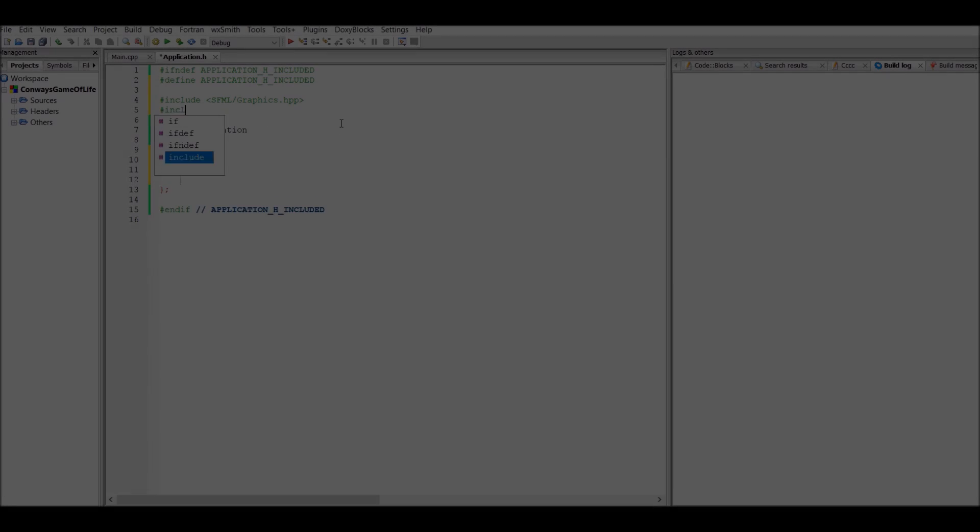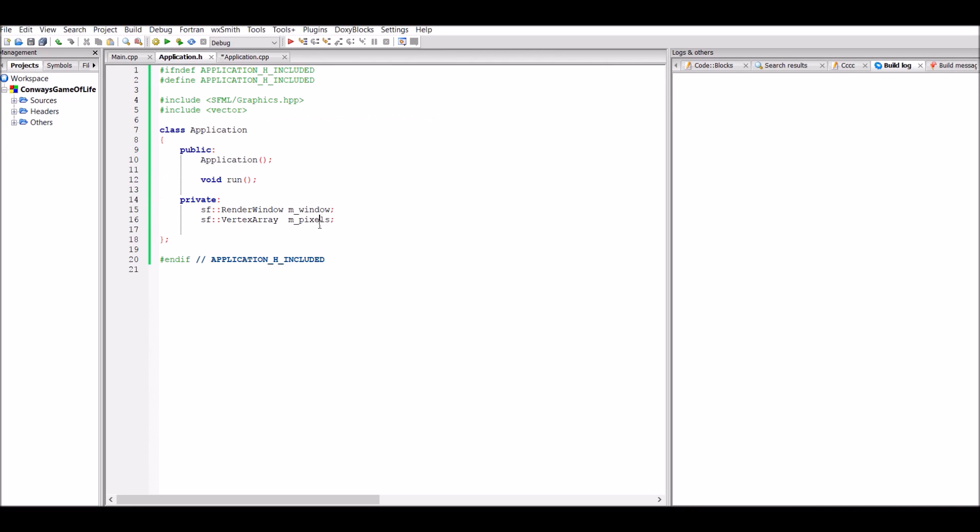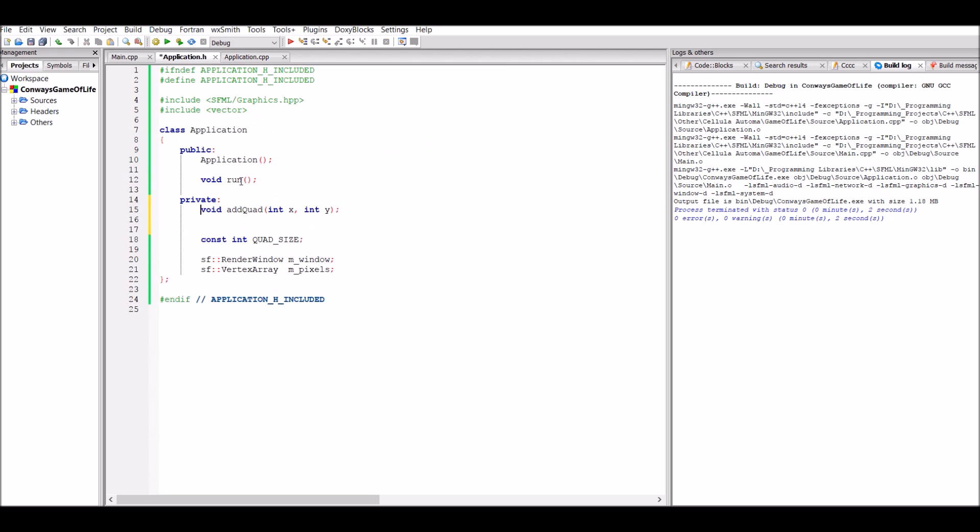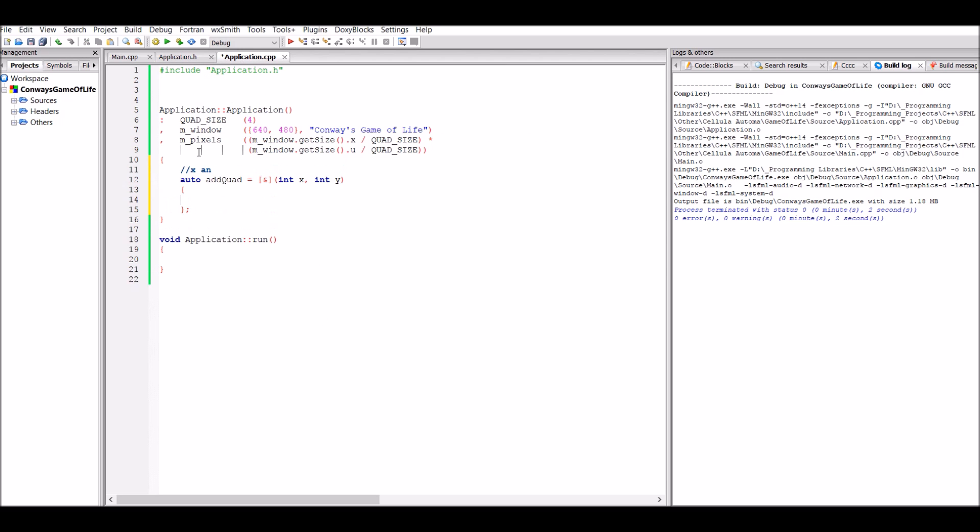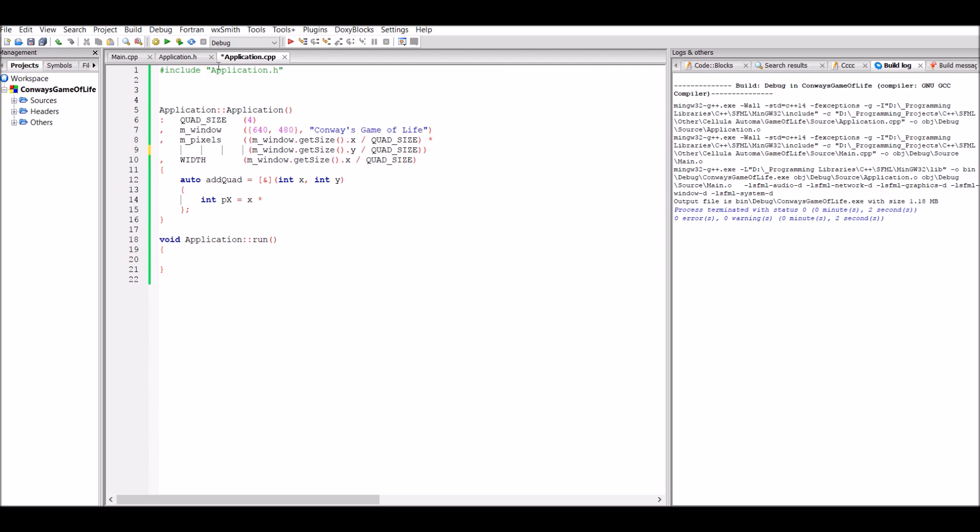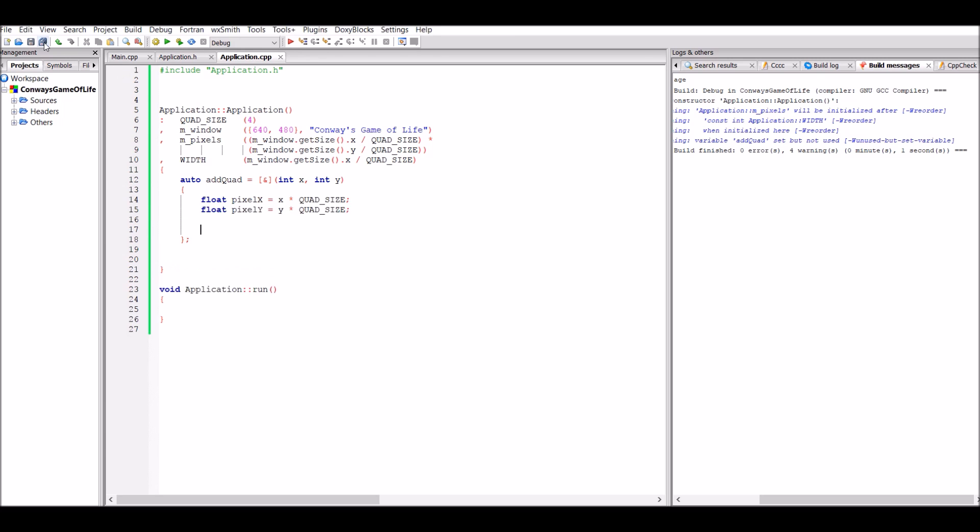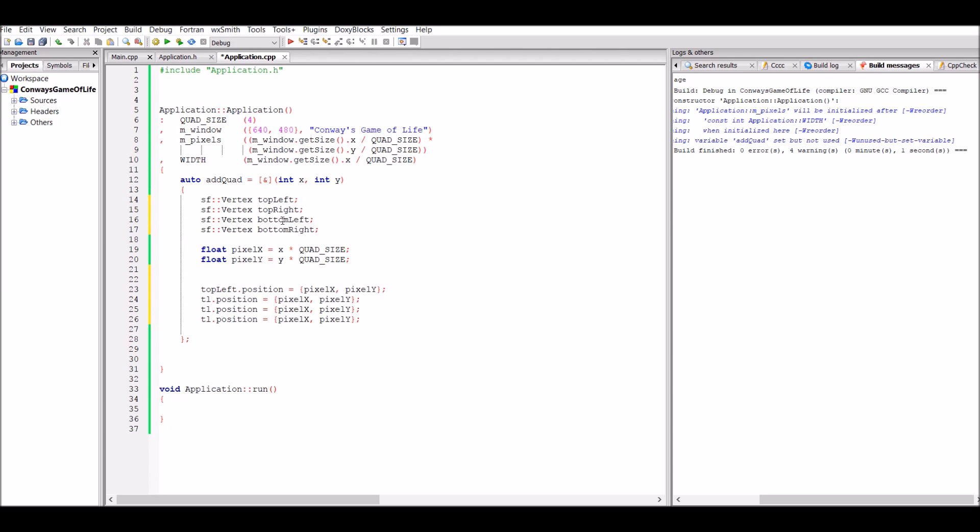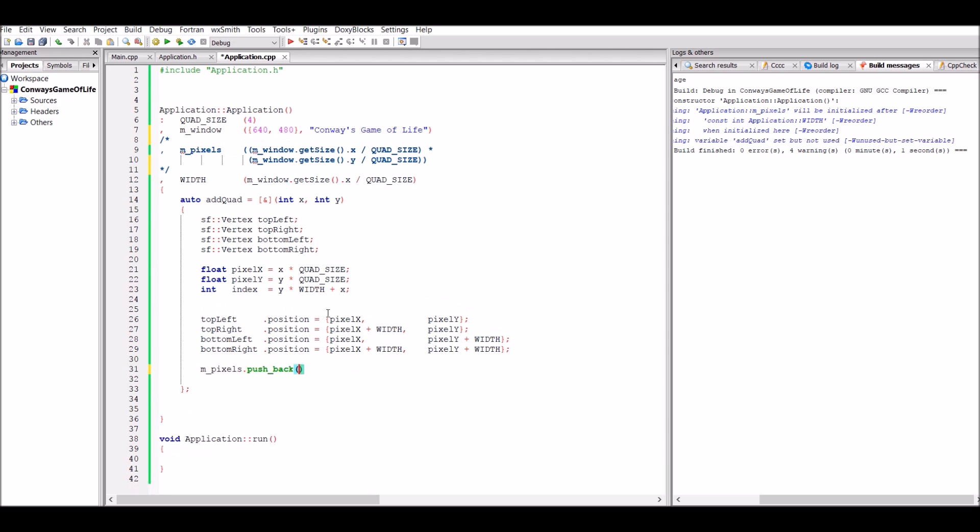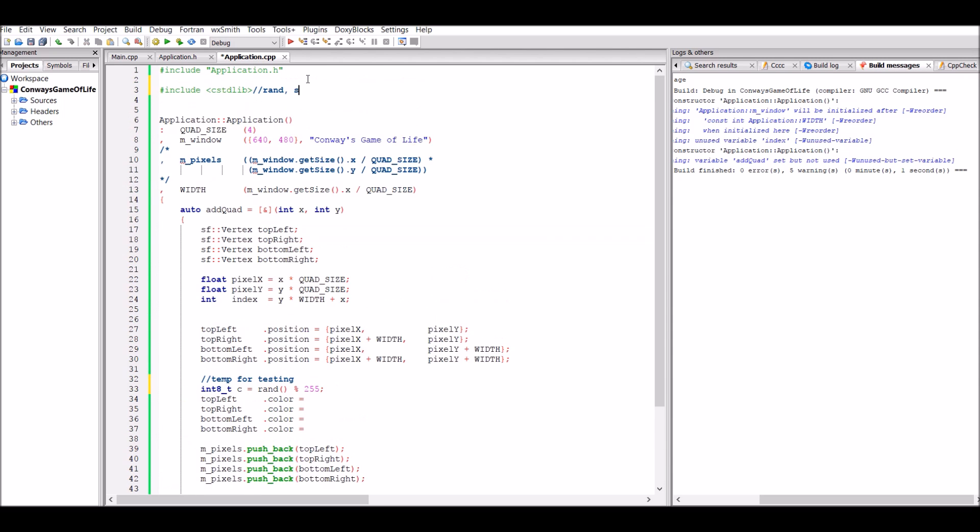Like when I made the Predator and Prey simulation, the first thing that I want to do here is to get some kind of representation of the cells drawn onto the window. When I made the Predator and Prey simulation, I made it so that one pixel equaled one cell, however this had some problems because sometimes it was a bit hard to see what was going on.